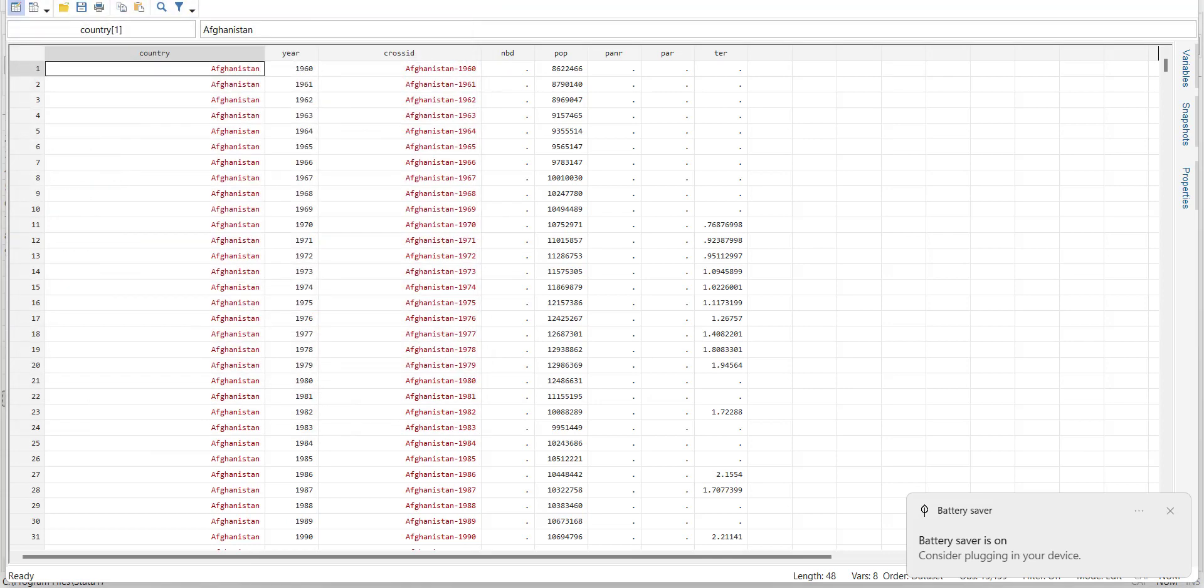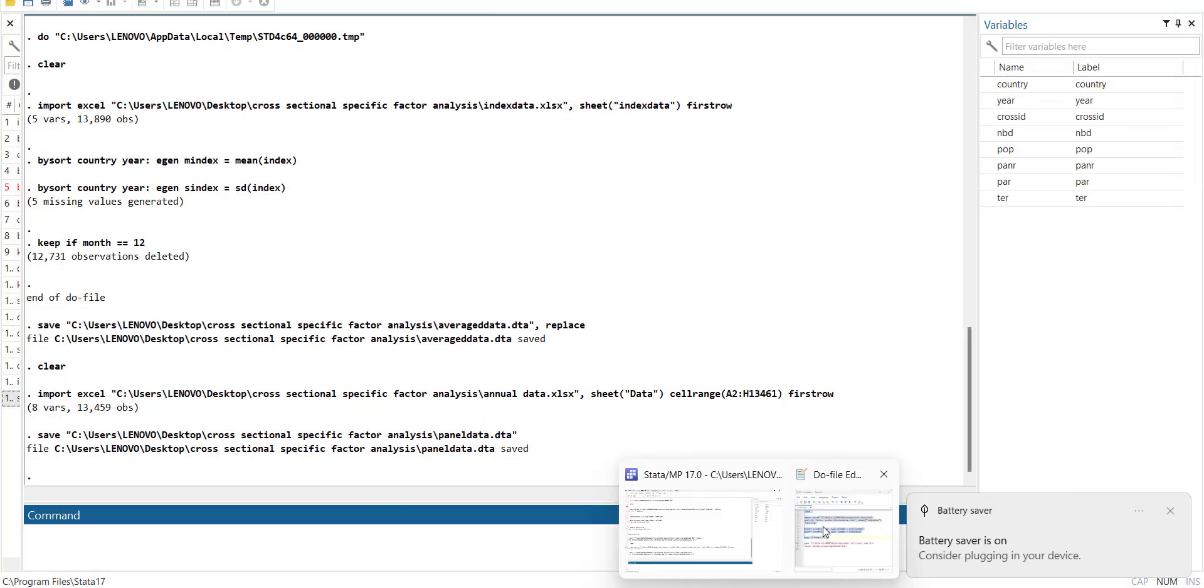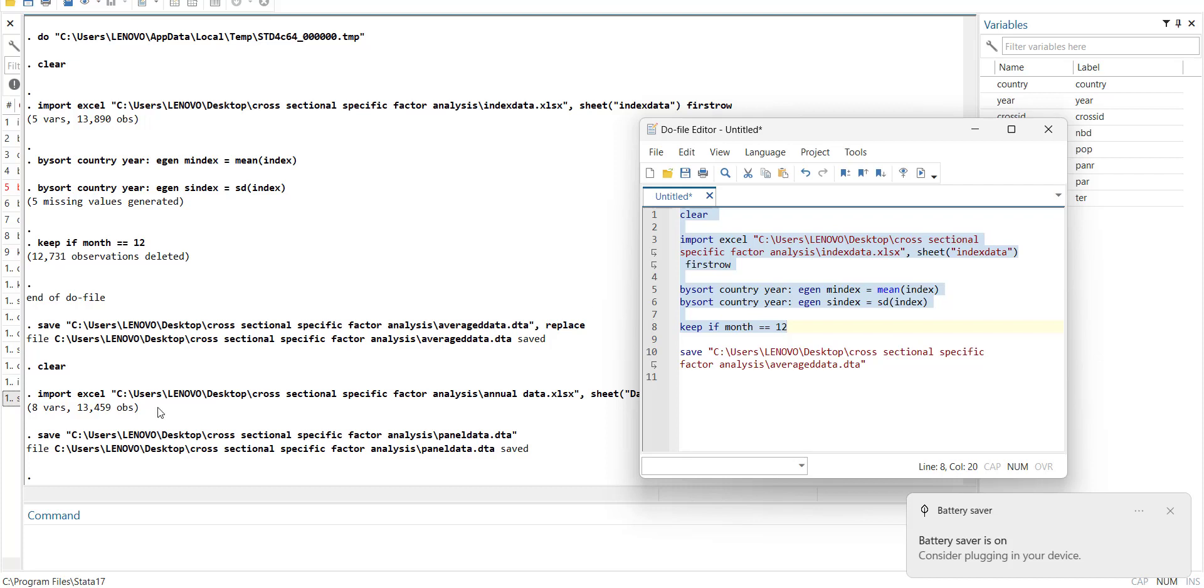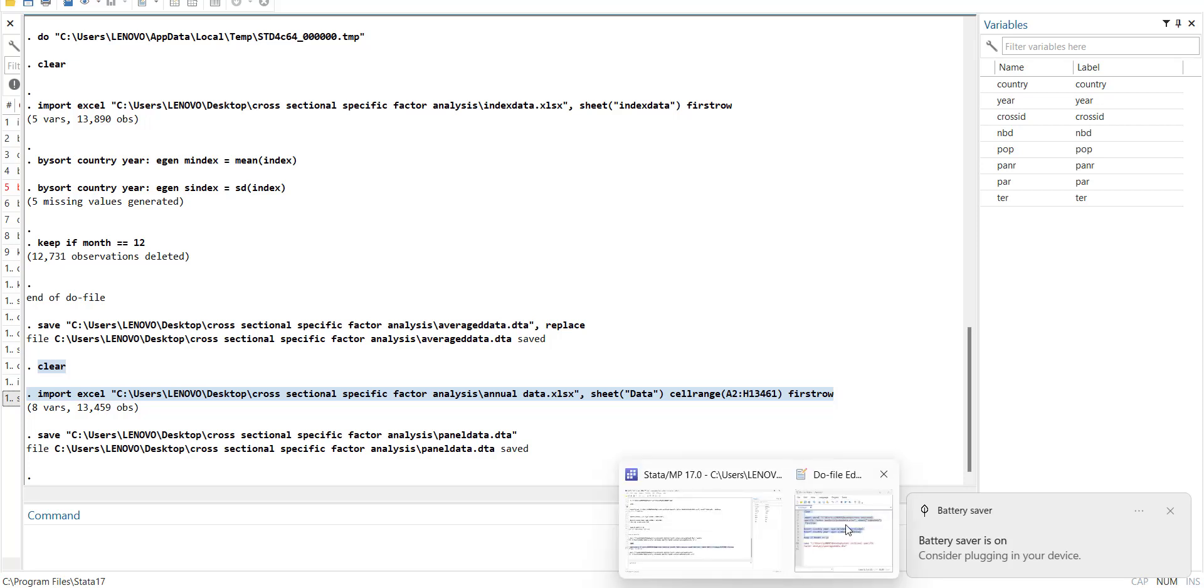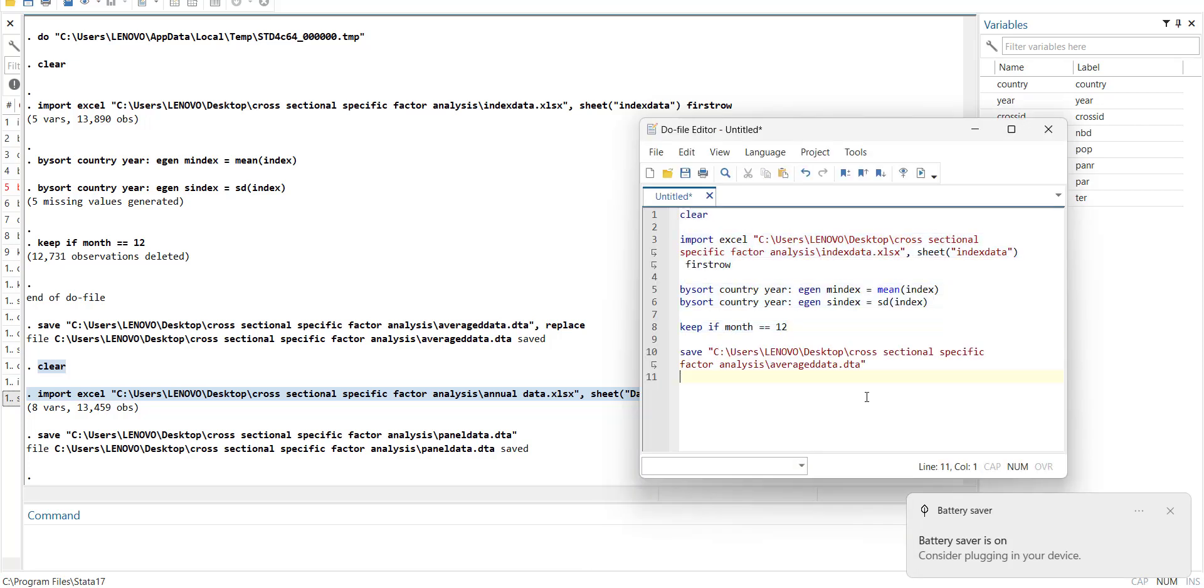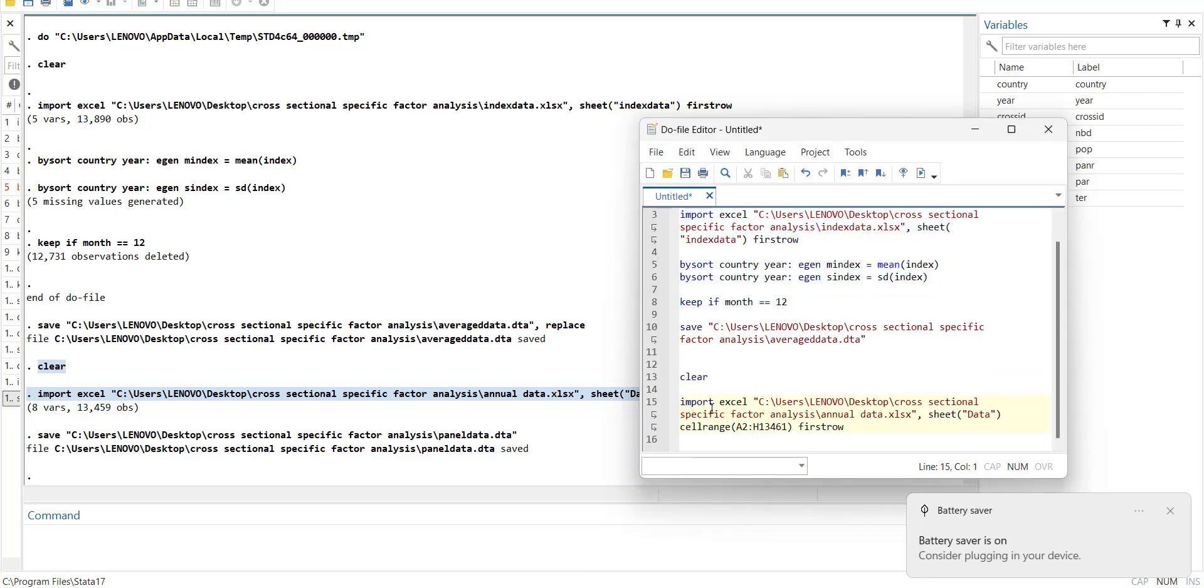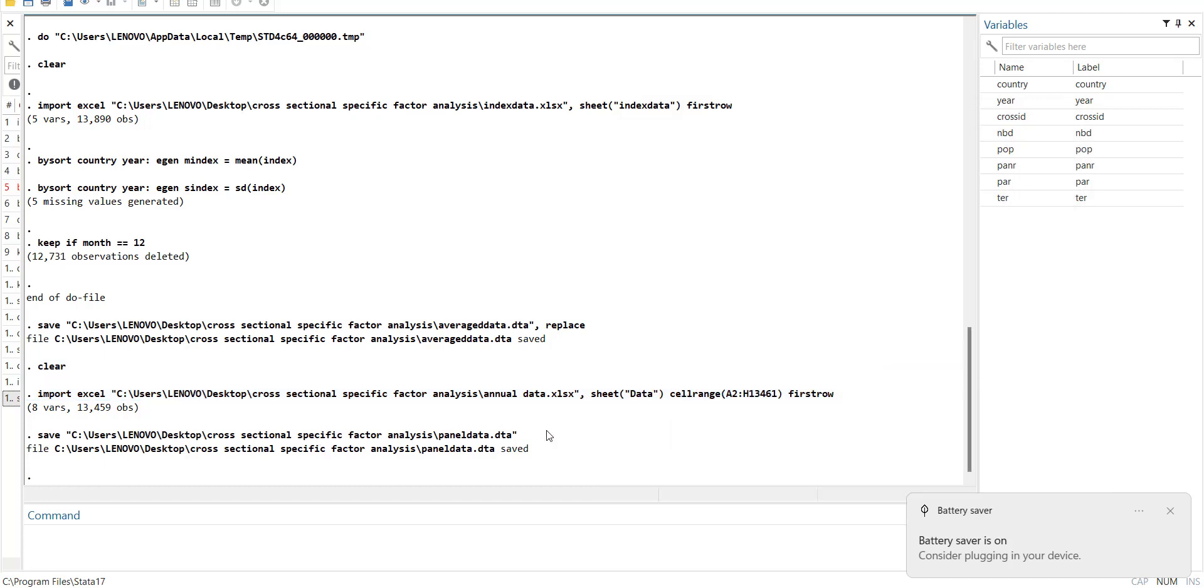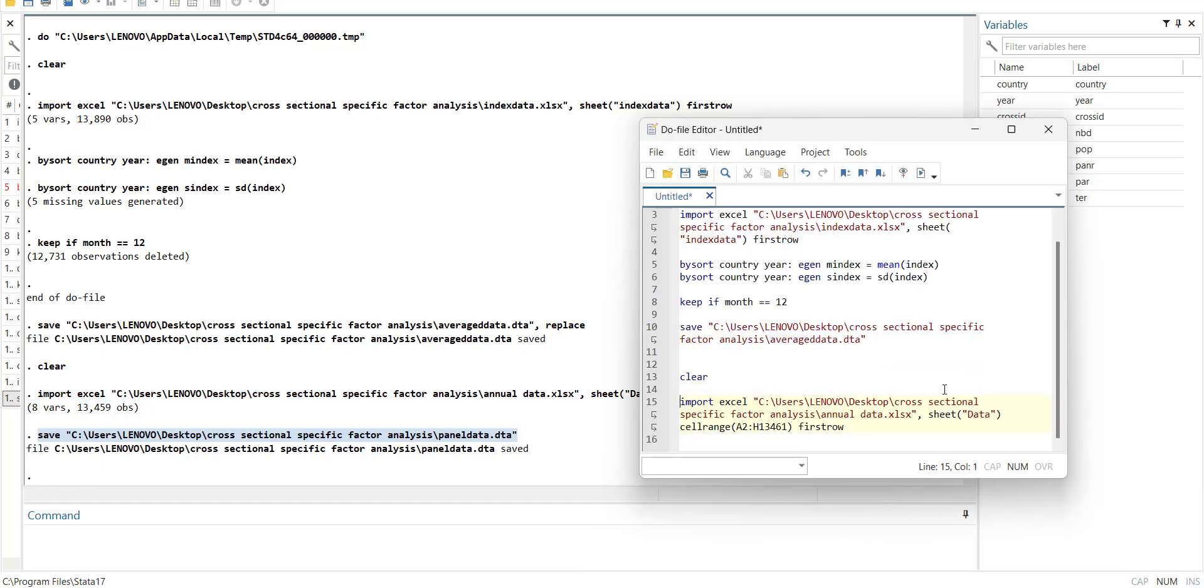So I have the two data sets. I will copy these codes in my do file. And this is clear, and this is import file. And in my do file I will copy them here. Move this, and then this save file command, so that I have the complete process in my codes.